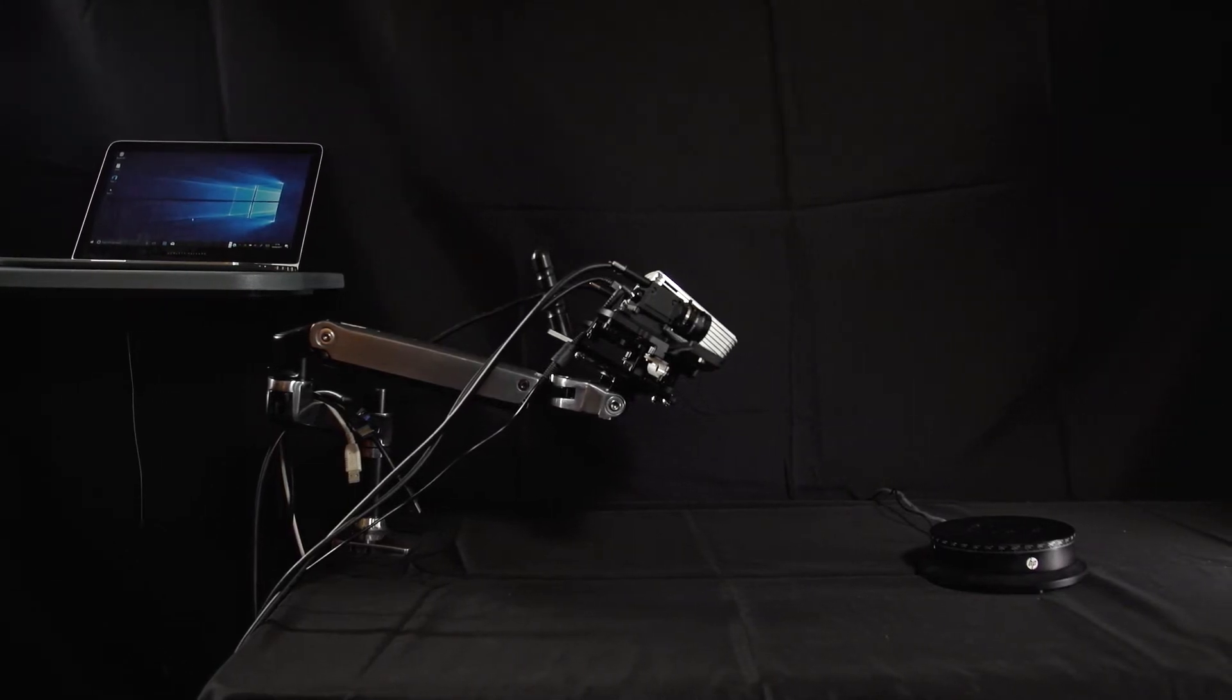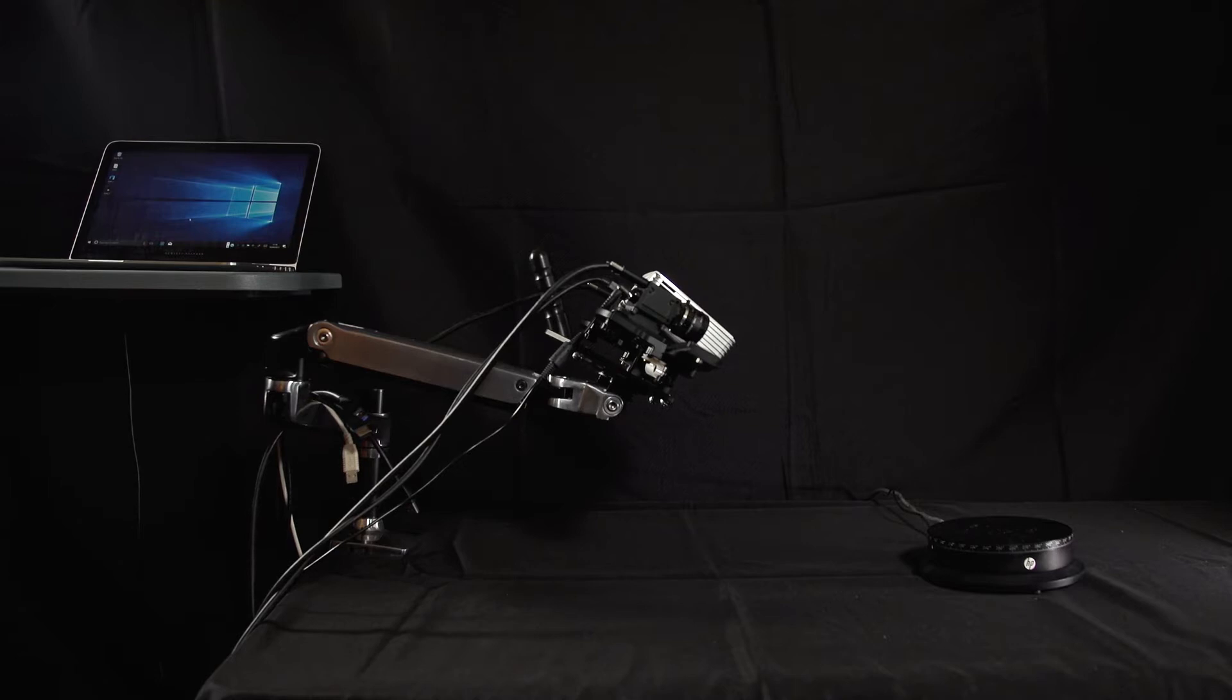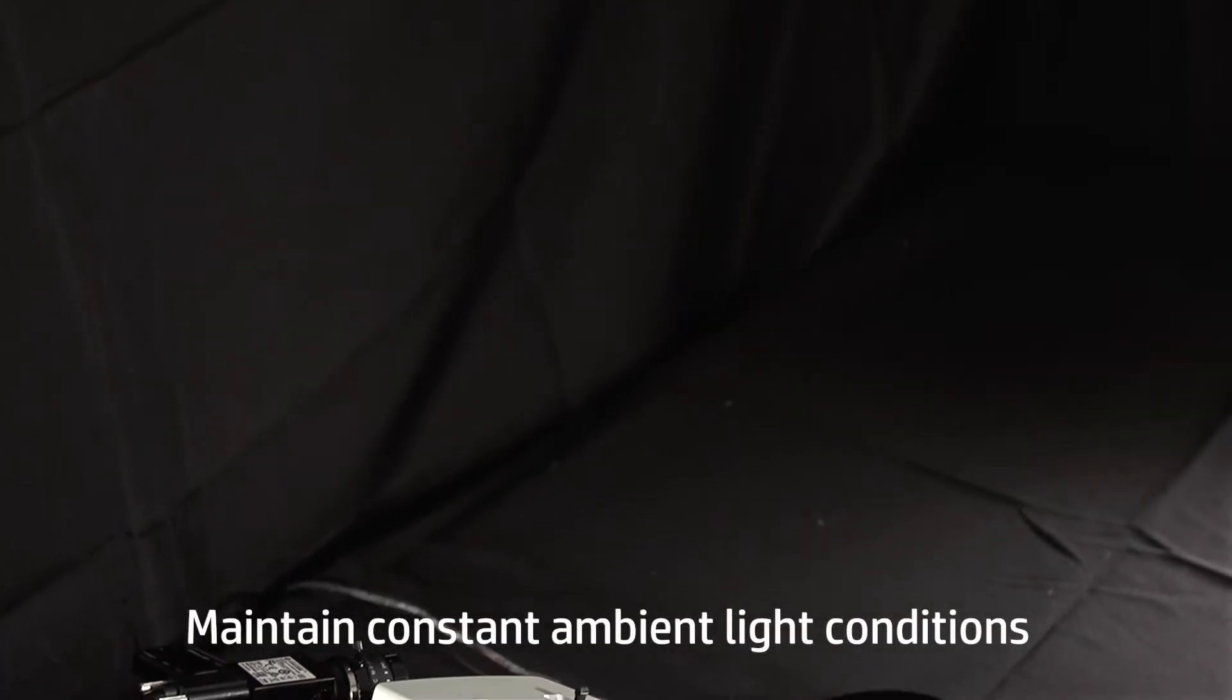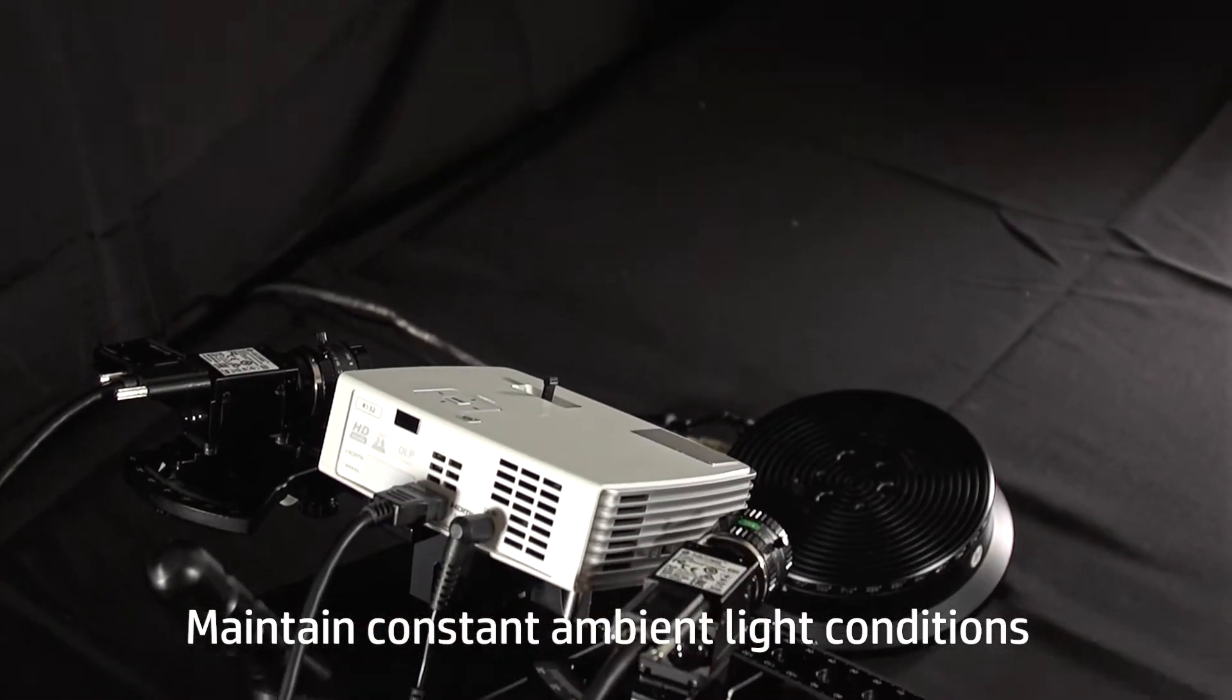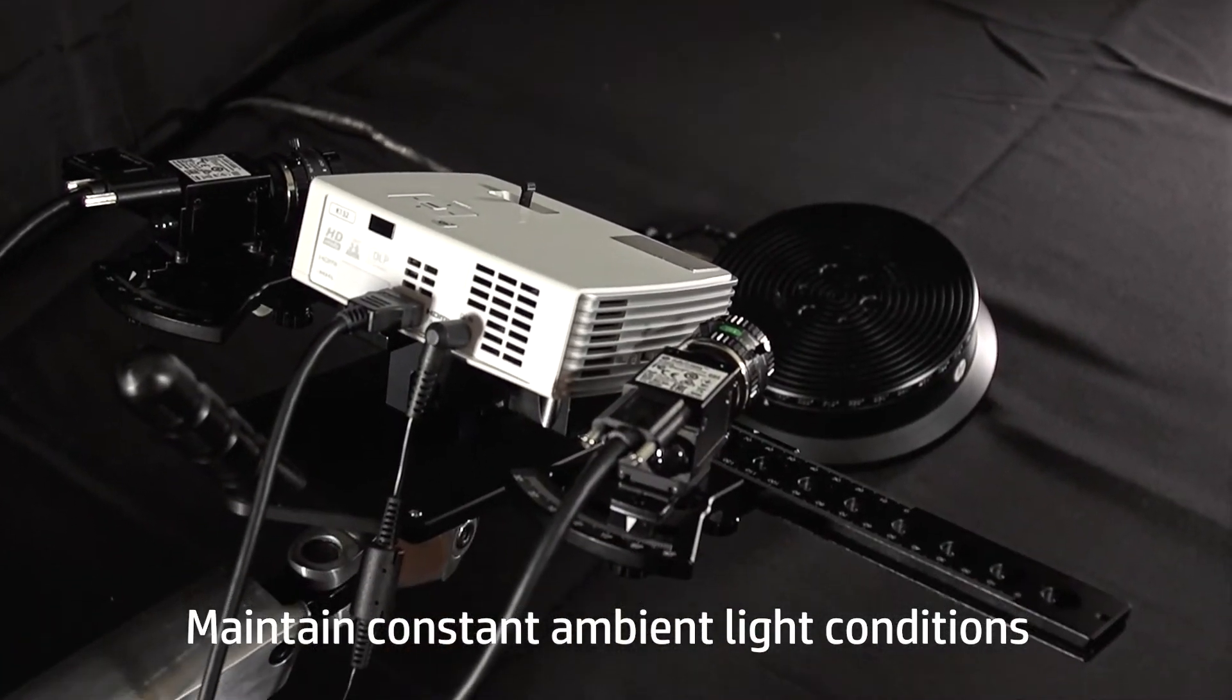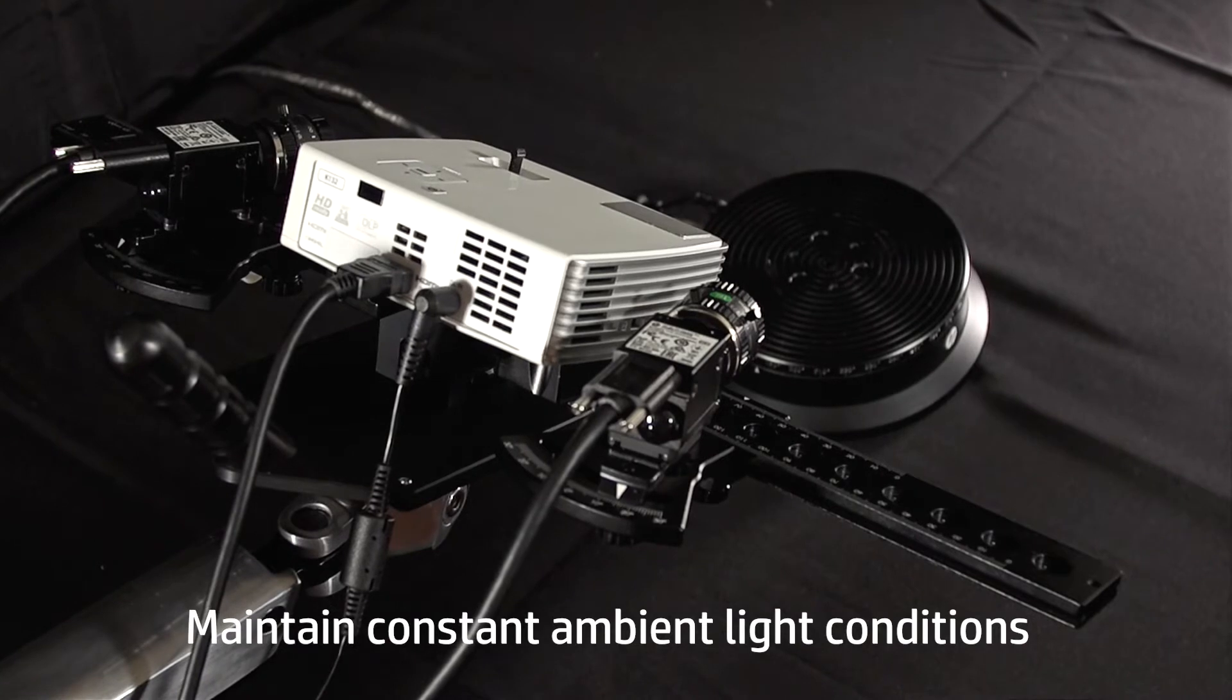Let's start by looking at the work area setup. The scanner is mounted to a workbench covered with a black tablecloth. Generally, a darker room is better for scanning, but the most important factor is that the ambient light is constant during scanning.